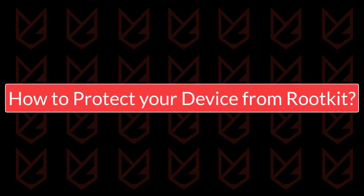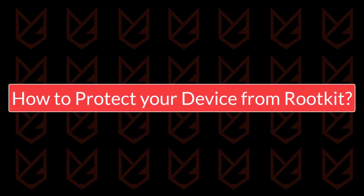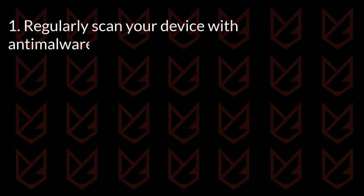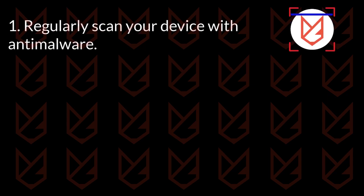How to protect your device from rootkit. To protect your device from the rootkit, you need to regularly scan your device with strong anti-malware and rootkit removers.